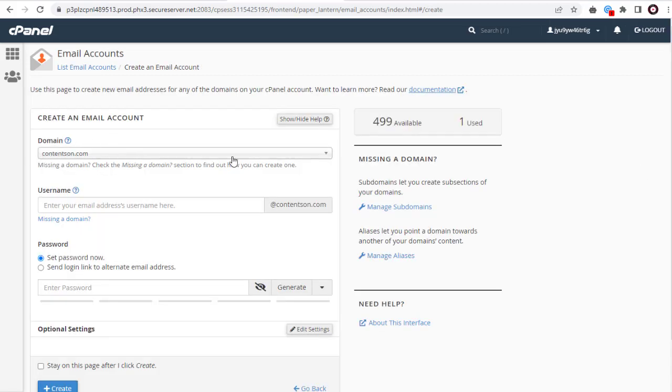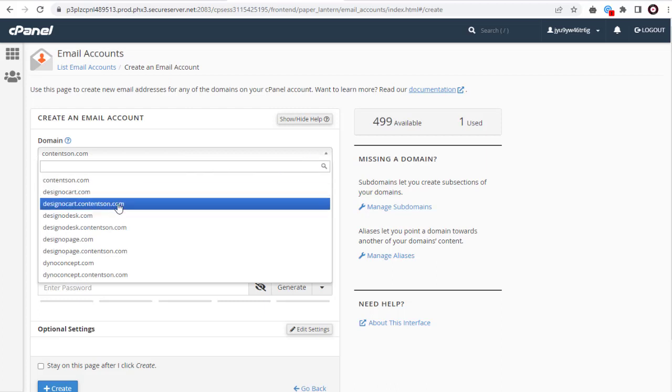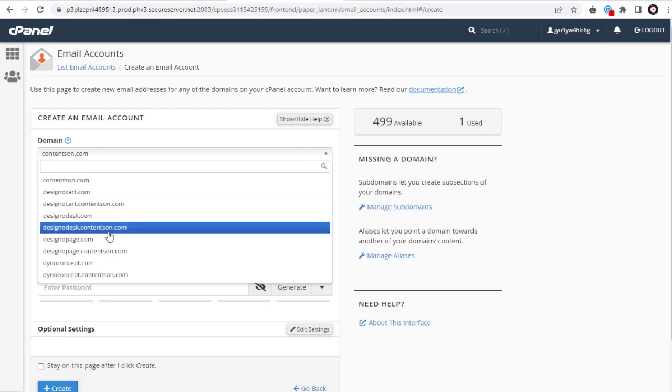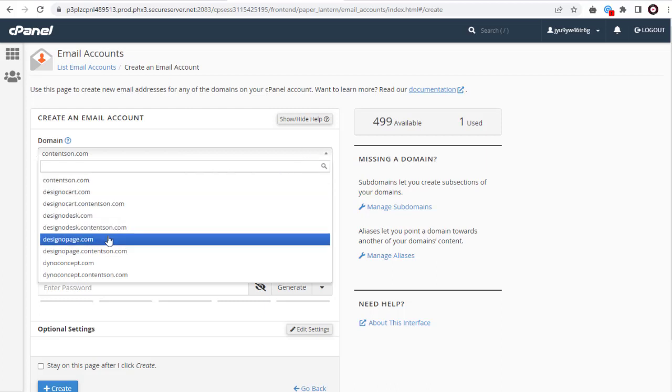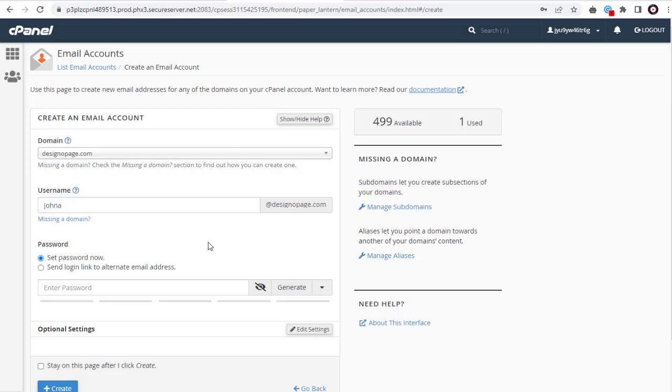Here we need to select the website domain we want to use for the email account, if we have more than one website domain set up in our cPanel hosting account. Next, we can add the username for the email. Here we can create the name of the staff, or we can have a purpose email like sales, help, or recruitment.